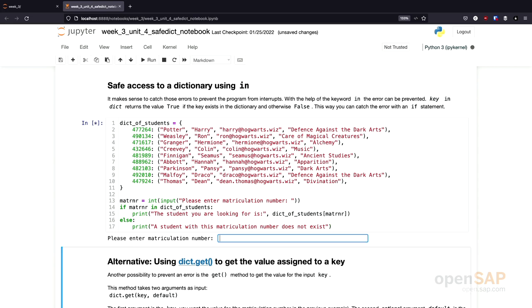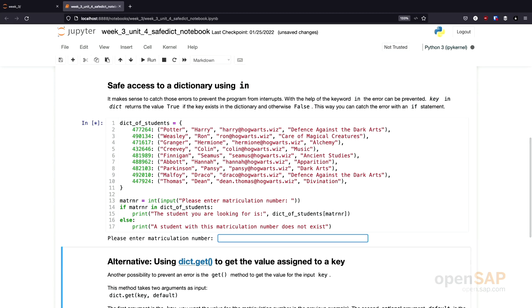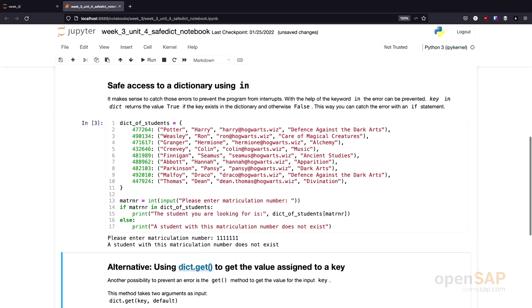And first, I enter the matriculation number of Harry Potter, which is 477264. And, of course, we get the information of Harry Potter. The student you are looking for is Potter Harry with his email address and the courses he has enrolled. Let's give it a second try. We now try a key that's not present, for example, a lot of ones. And in this case, we get no error message, but instead the information that this matriculation number is not present.